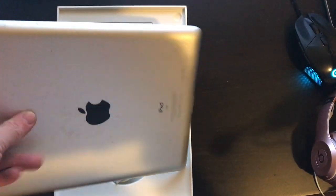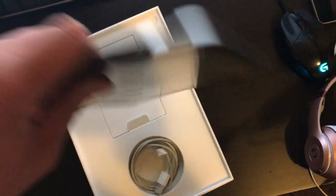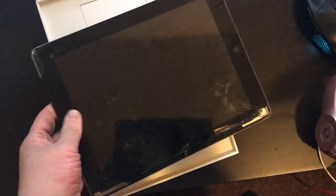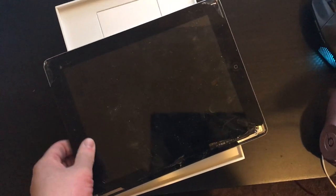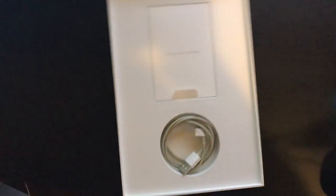And like I said, overall, this iPad looks amazing. I can't believe how good it looks. So we're going to go ahead and set that aside.